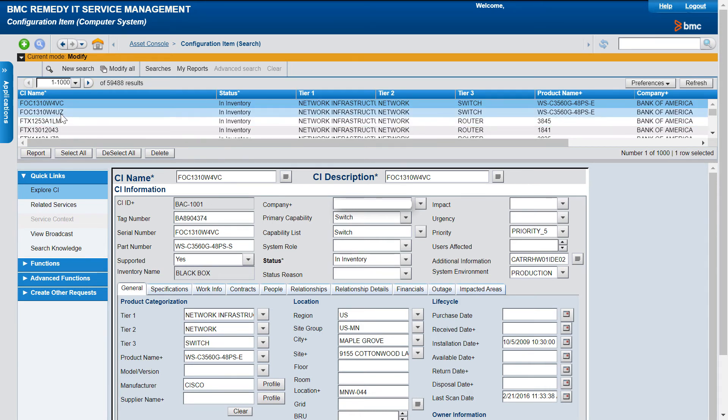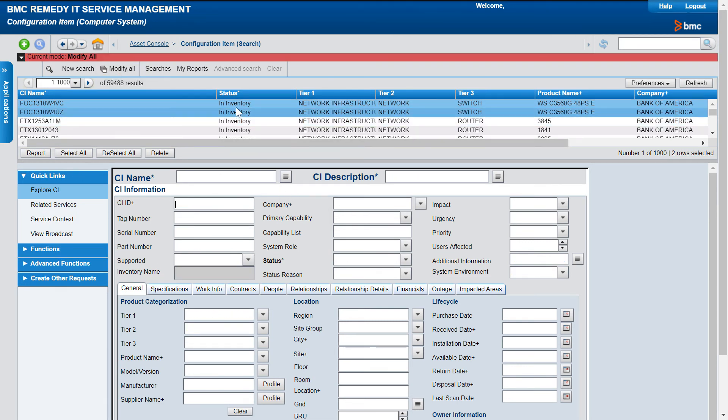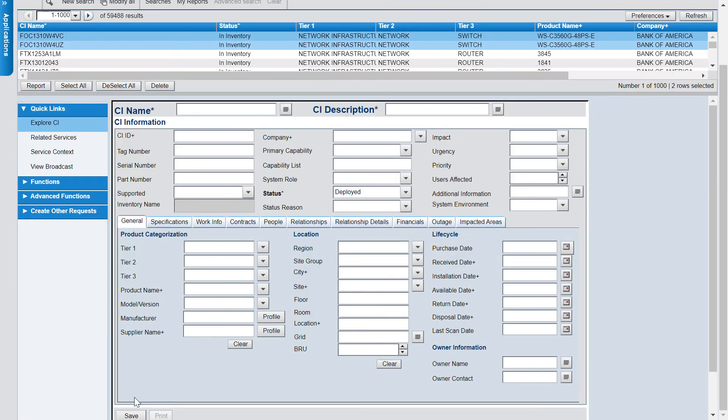Select the CIs that you want to deploy. Click Modify All. From the Status list, select Deployed. And then click Save.